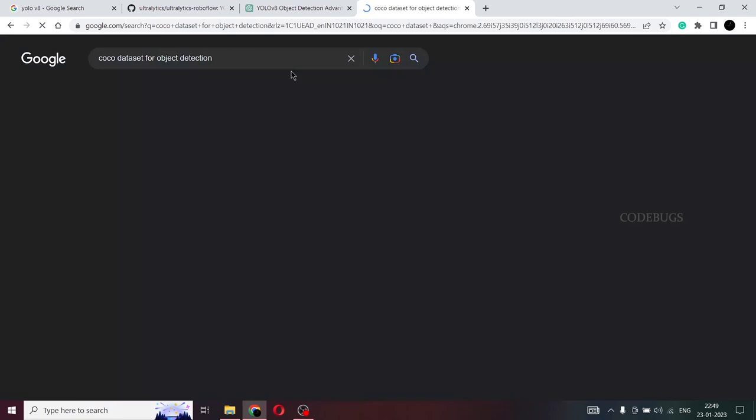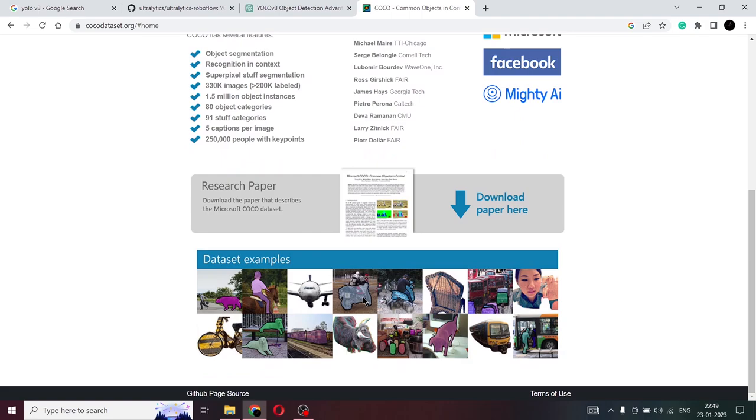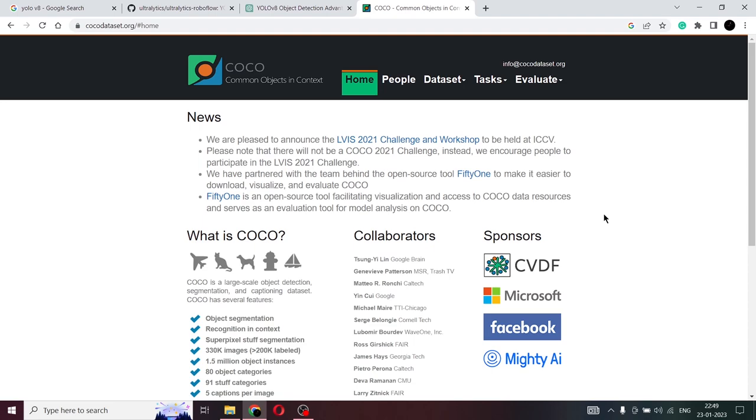So this is the COCO data set and it is used extensively for object detection. And it contains more than 330,000 images. And these are some of the examples that are there. And you can download the paper of release for the Microsoft COCO data set from here if you want further information about it. And this is also used for classification as there are over 80 different categories of images.